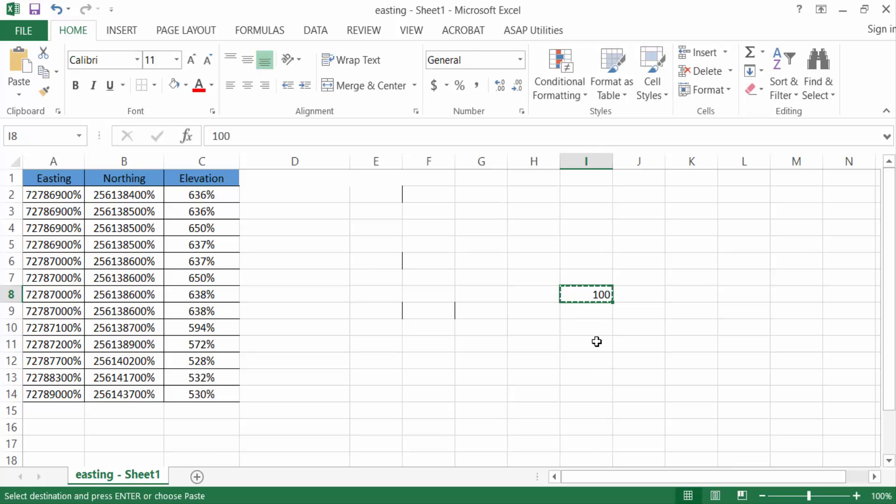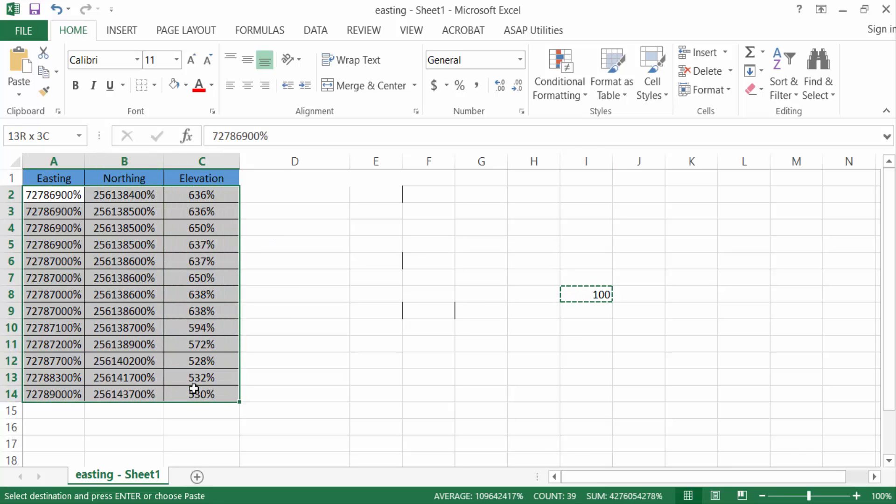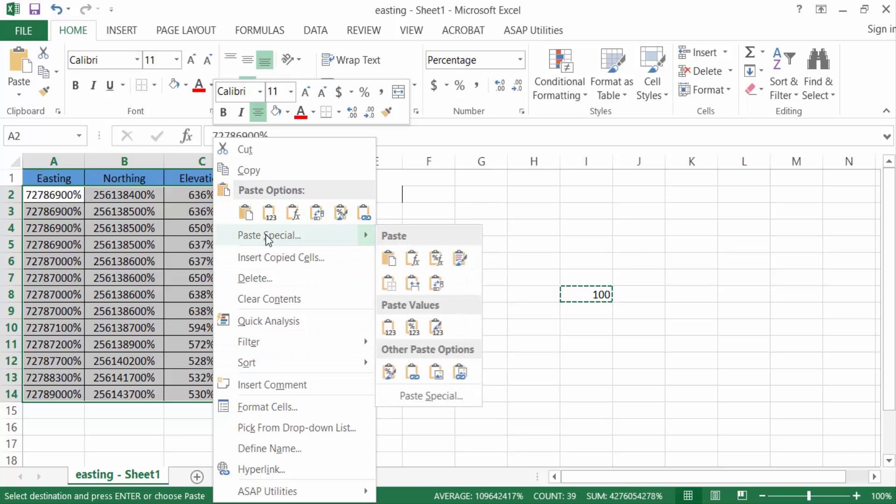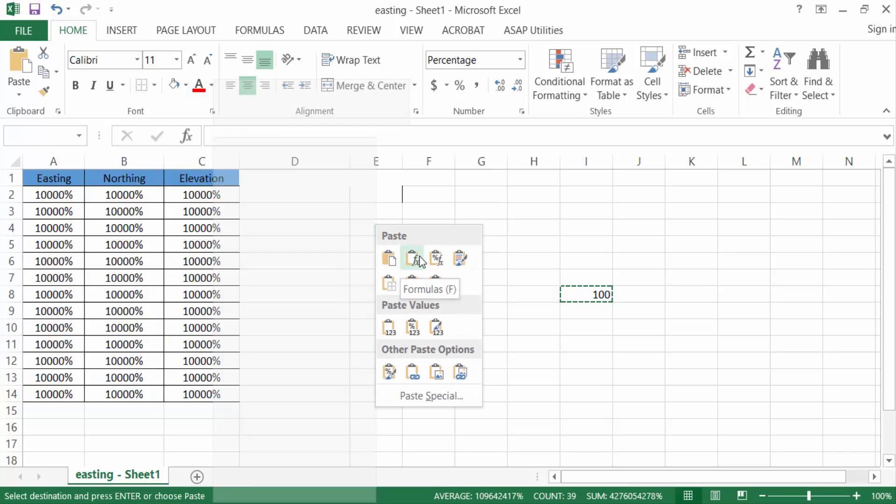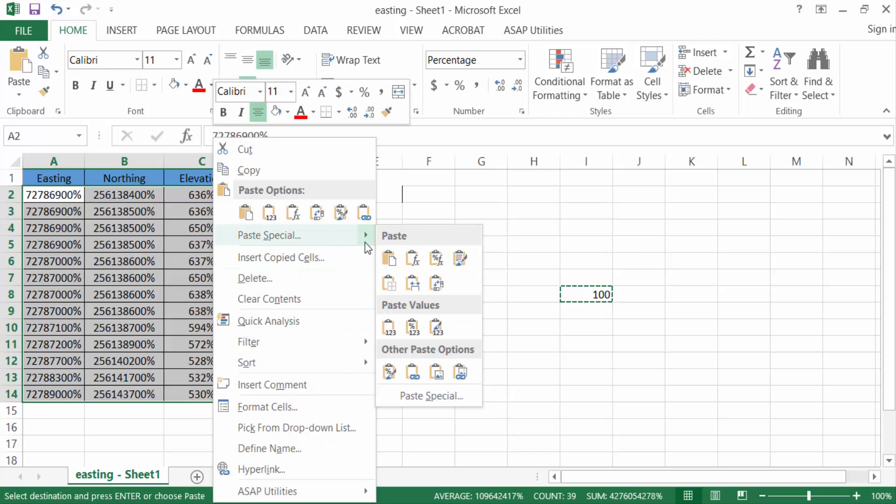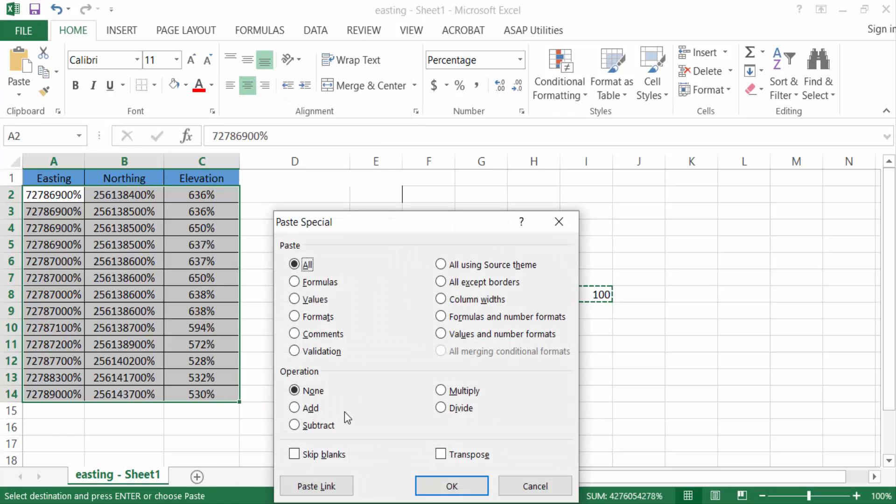Now go to the percentage numbers and select them. Press the right mouse button, go to Paste Options, and click Paste Special. In the operation section, select Multiply, then press OK.